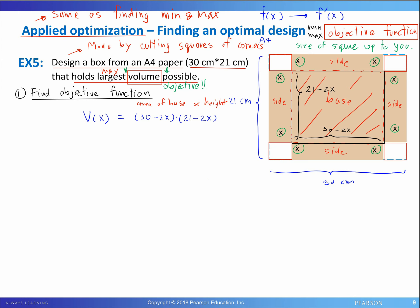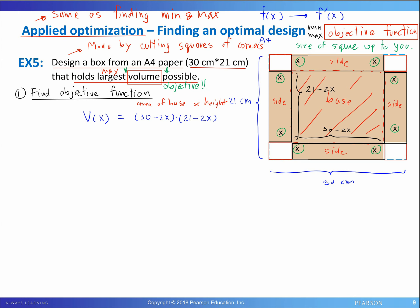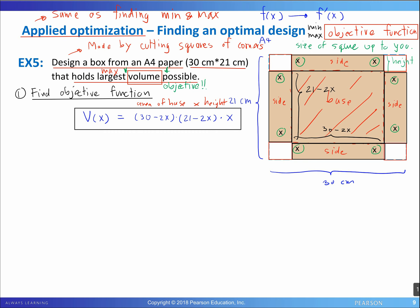For the height of the box: when you fold the sides up, the height equals x. So the objective function is V(x) = (30 − 2x)(21 − 2x)(x). You can choose any value of x, but our objective is to maximize this function so that the volume of the box is as large as possible.